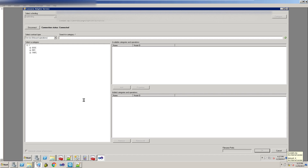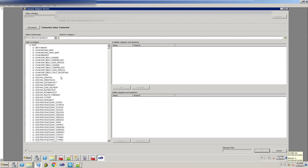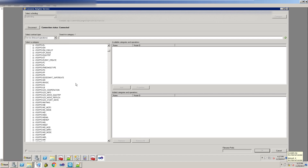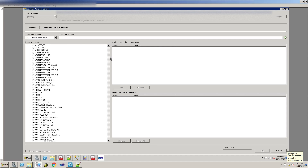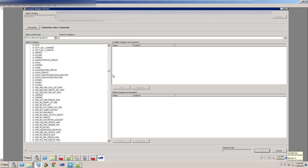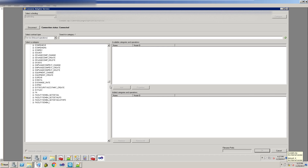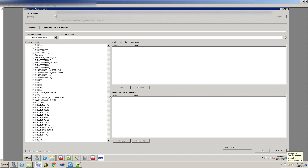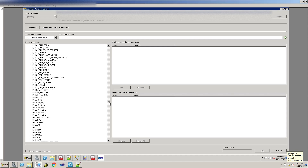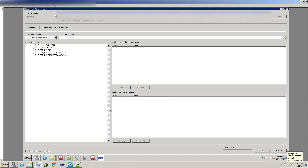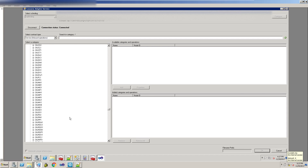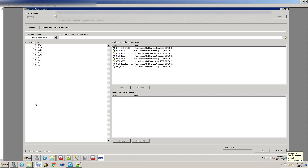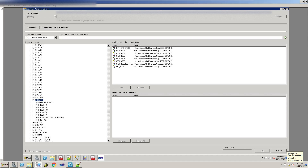I'm going to expand out IDOC. I believe IDOC stands for Intermediate Document — I don't think it's specific to SAP but they're probably the largest adopter of it. I'm just scrolling down — you can see how many different types of transactions they have. I'm going to look for 'orders,' which corresponds to a purchase order. That's fairly common. So here we go — orders.